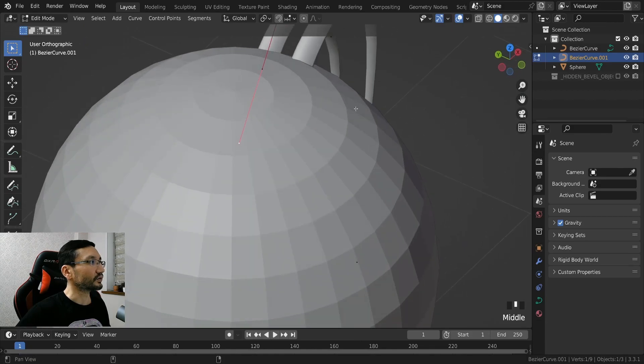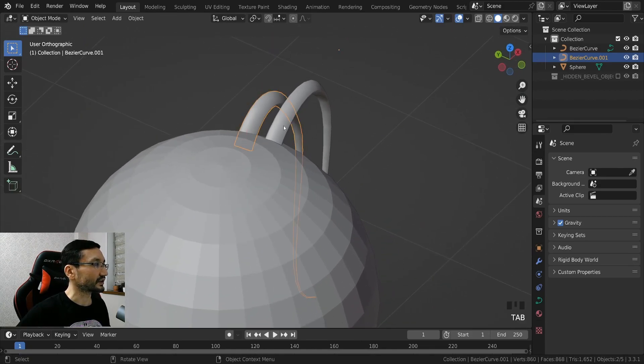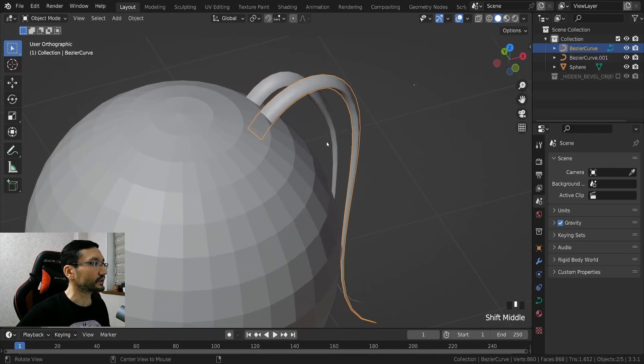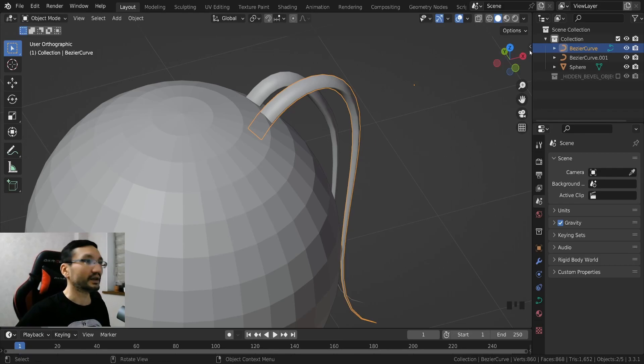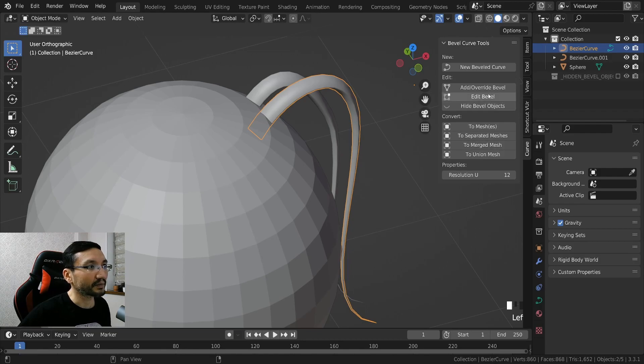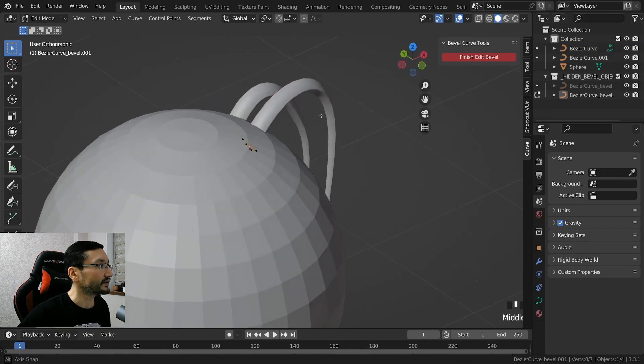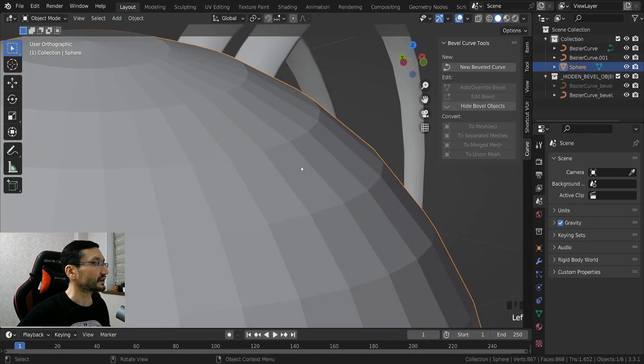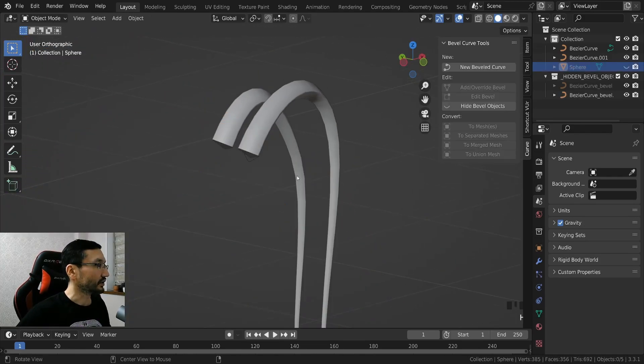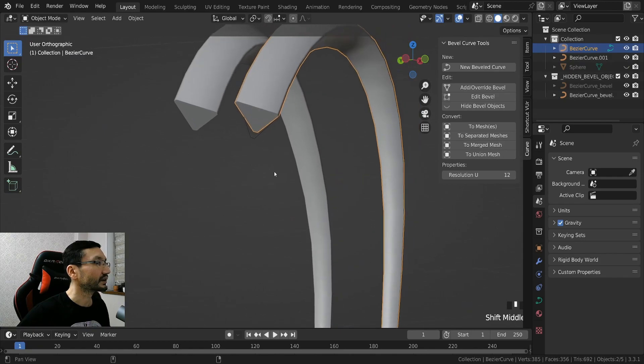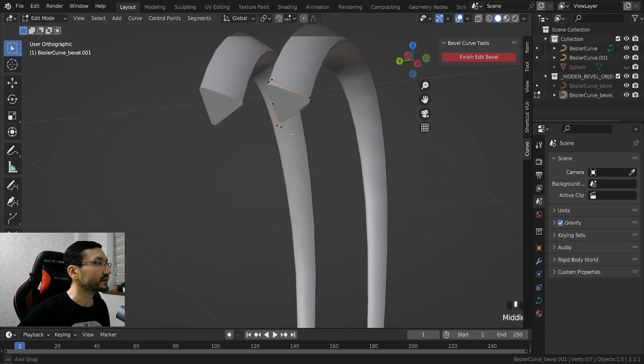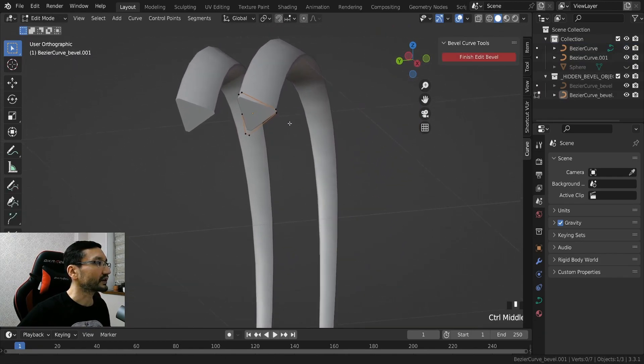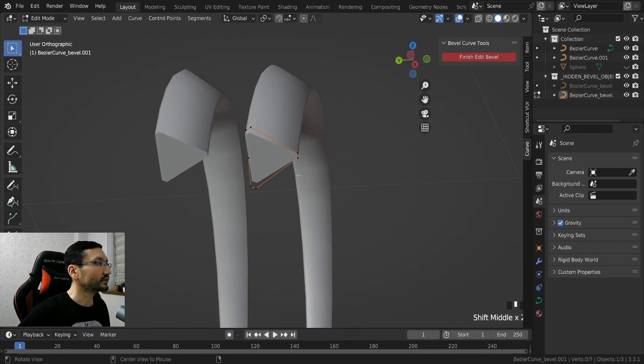So why it's so cool and non-destructive, because if we select one of these curves and go to this tab and click on edit bevel, we will get this thing. Let me hide this quickly, edit bevel.